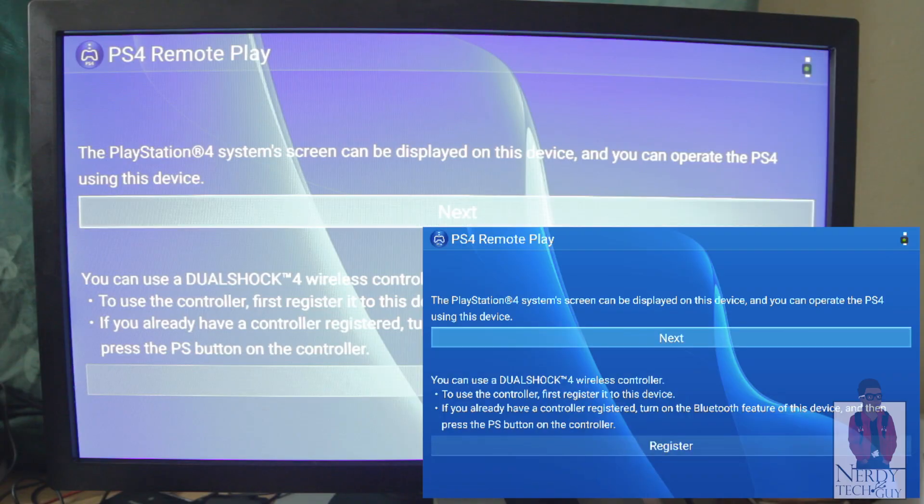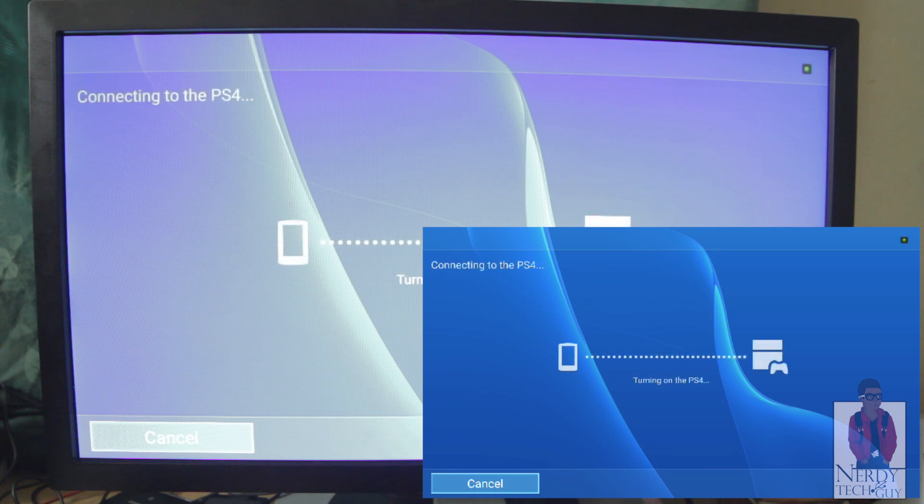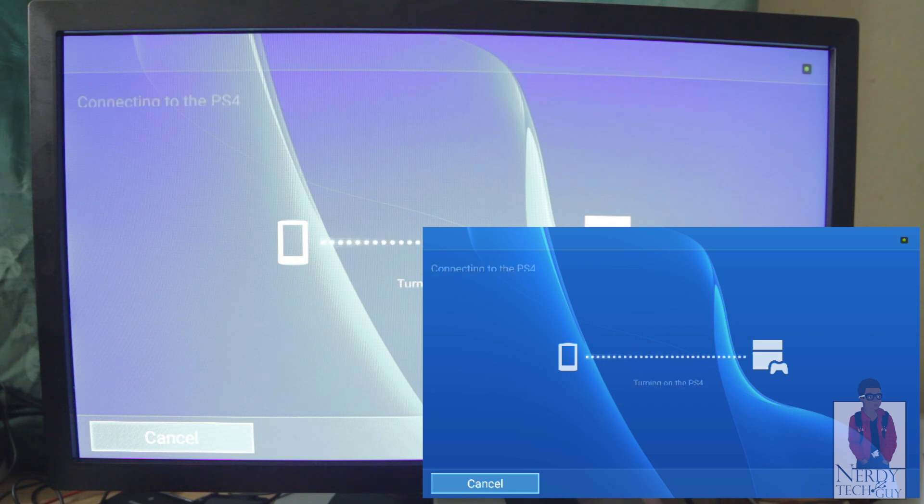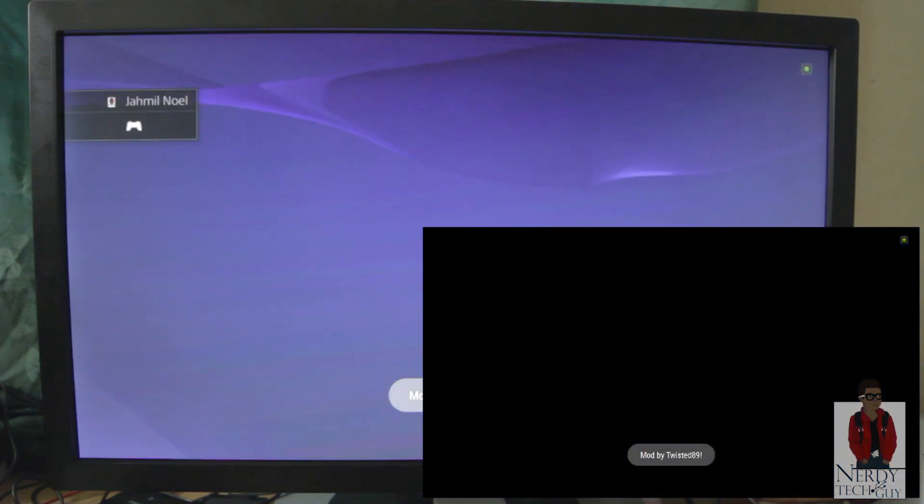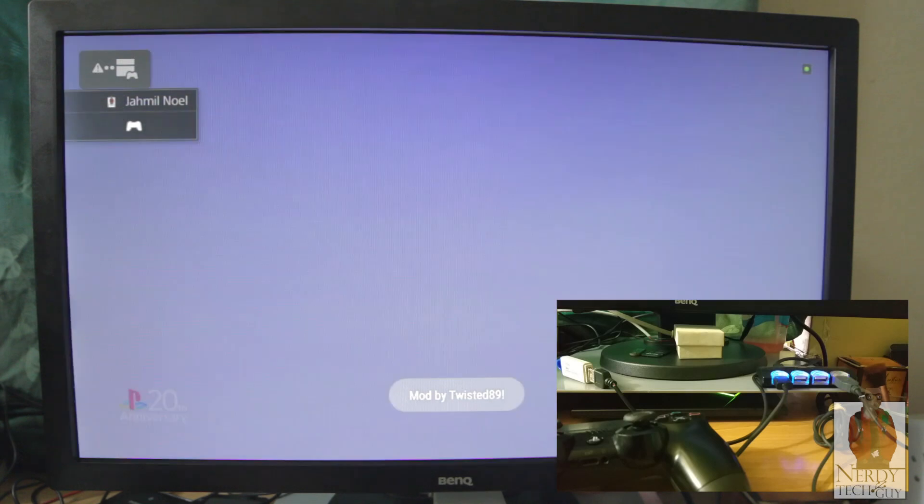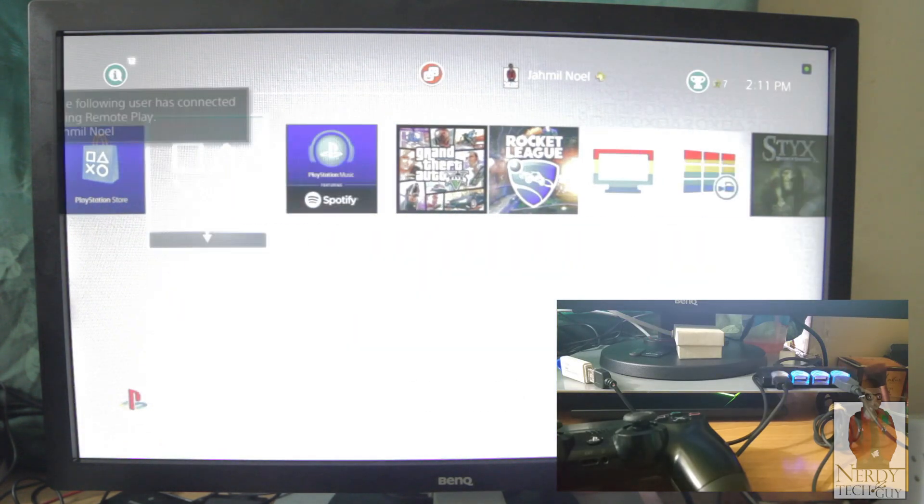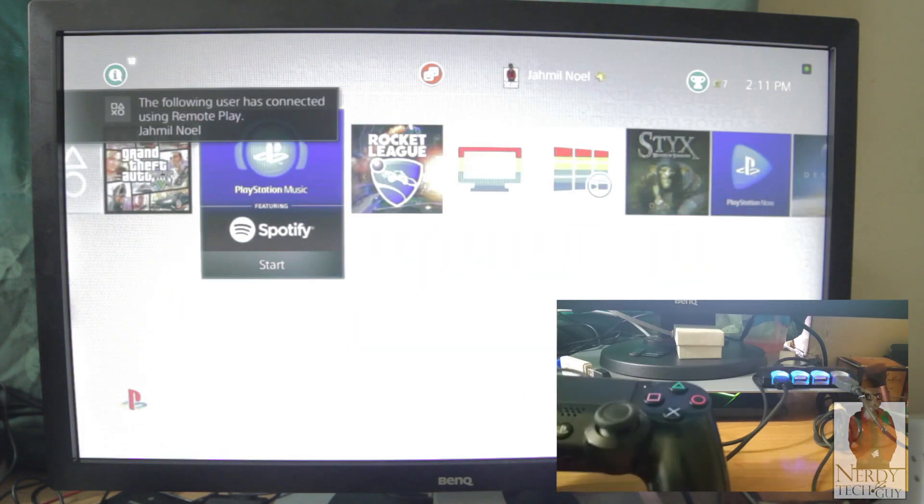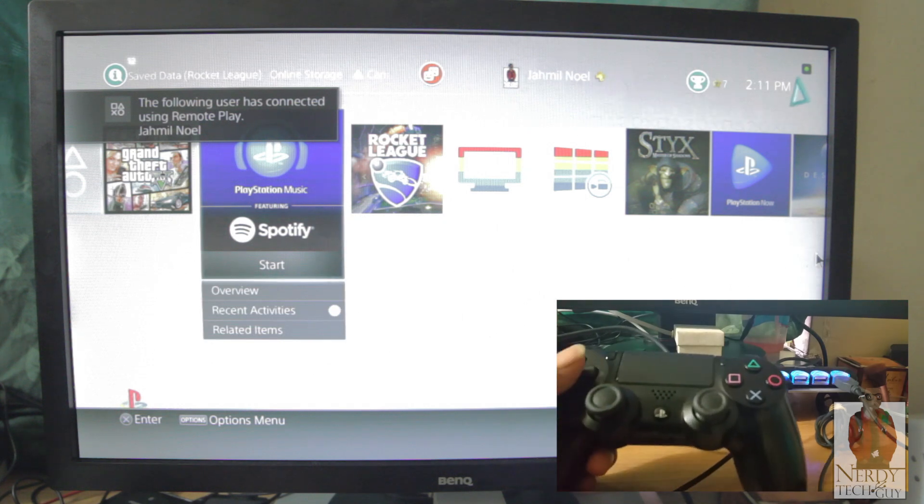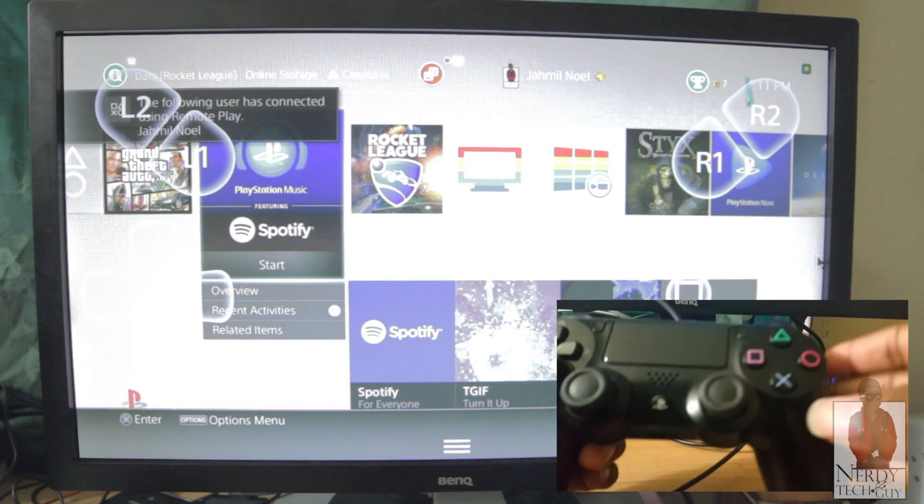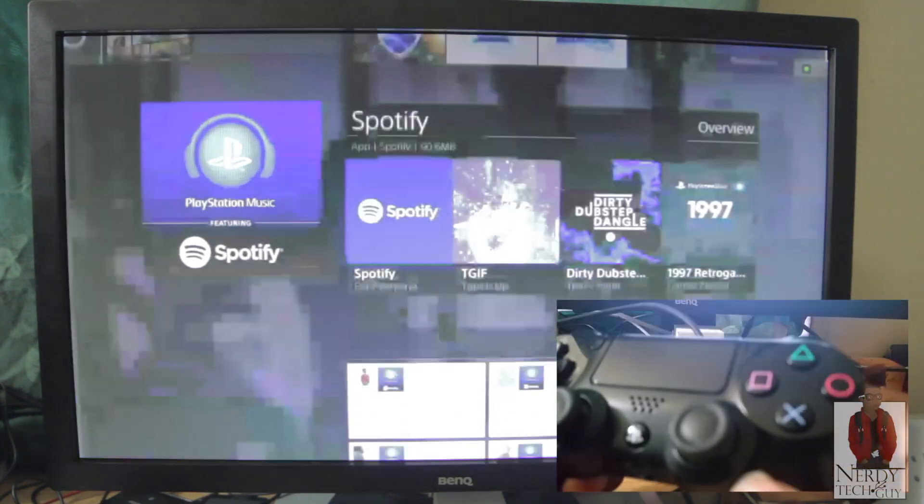So click Next. I don't know if you heard my PS4 turned on. So now we're connecting. Once that's connected, you could then use your PS4 controller.